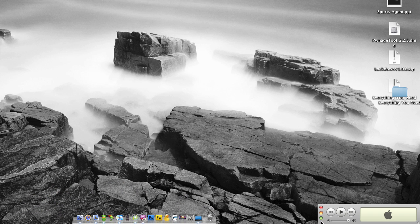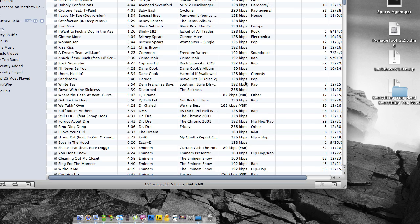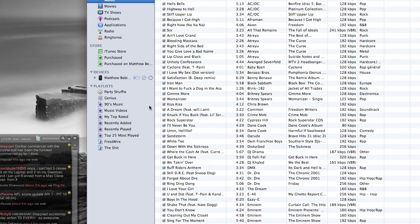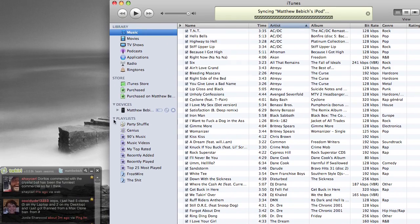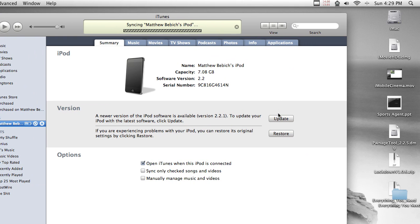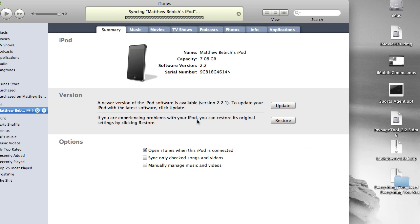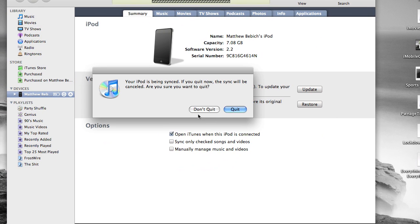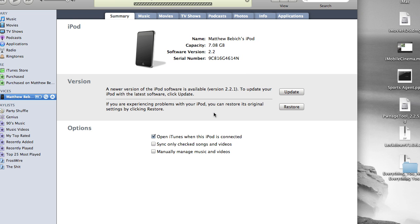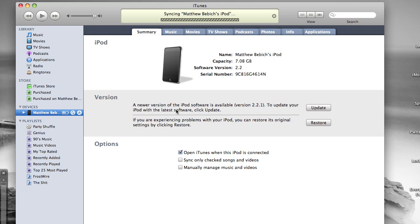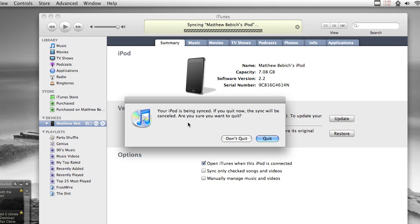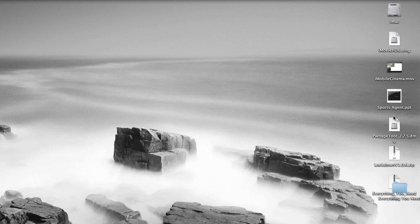I'll be demonstrating this with PwnageTool for Mac. All you have to do is download 2.2.1. Just click update and then it'll download. Right when it starts installing, just cancel it. Quit.